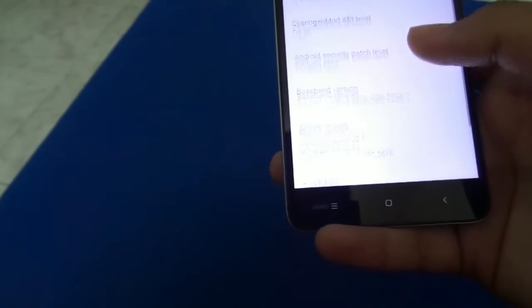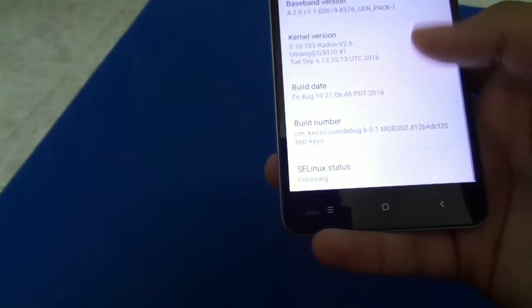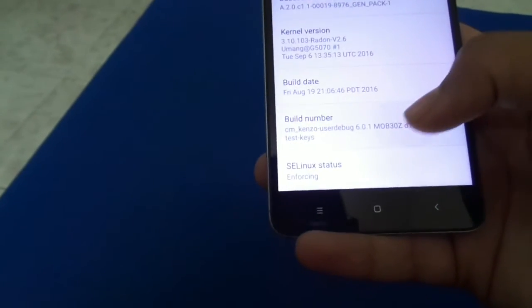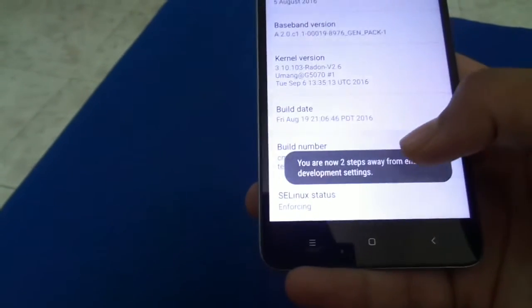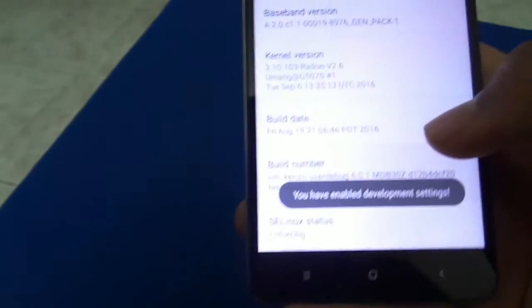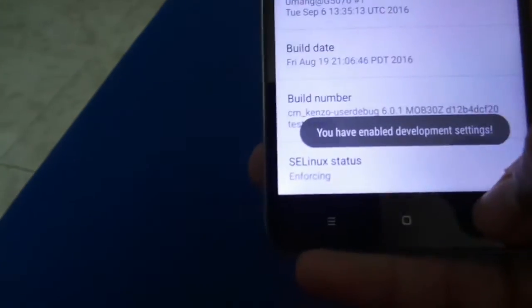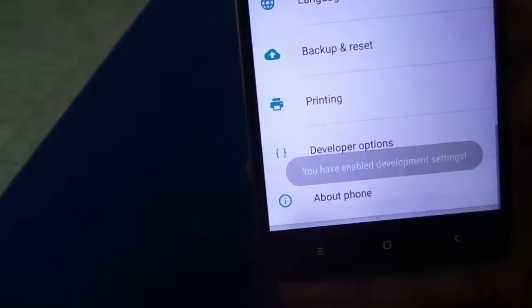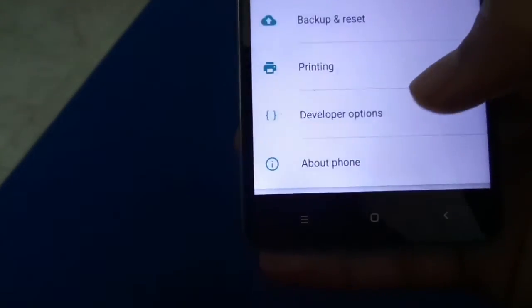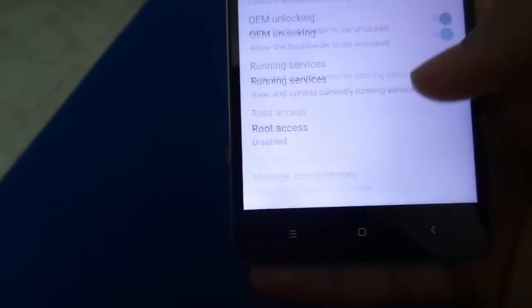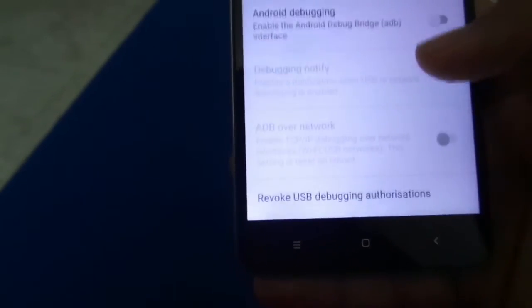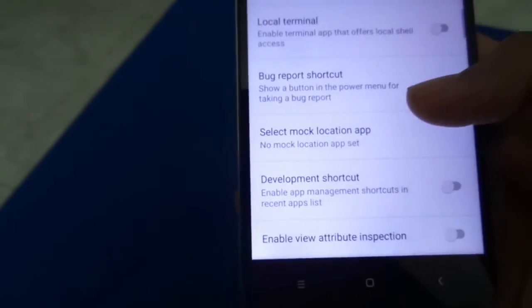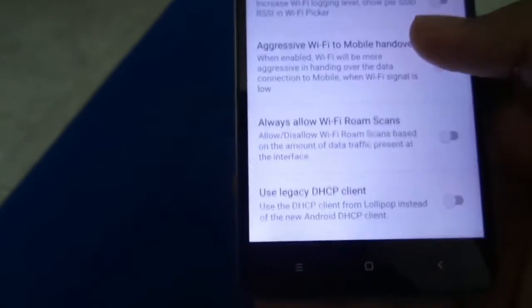There is the multi-window option available, which was actually not available in the Moto G stock version of Android, I don't know why. But in this one we have the multi-window option. Enable it.